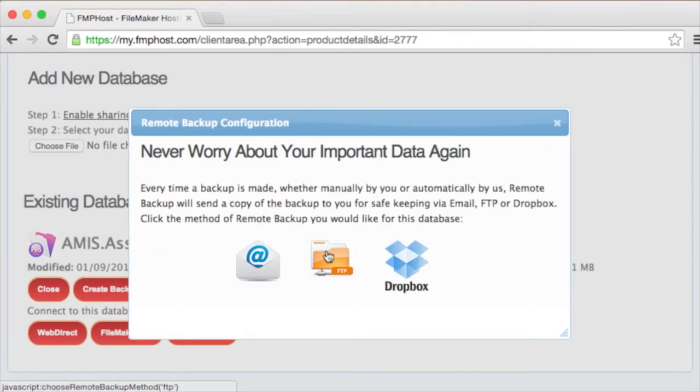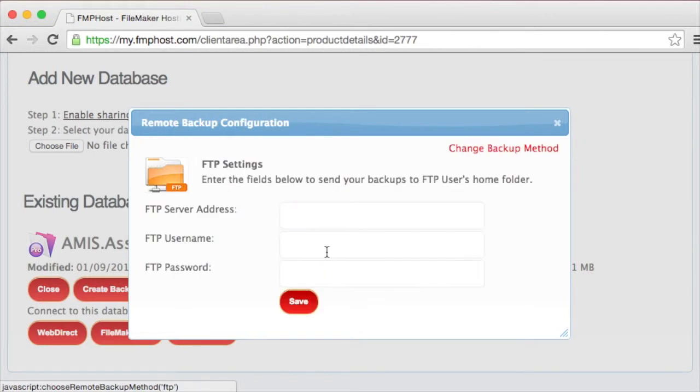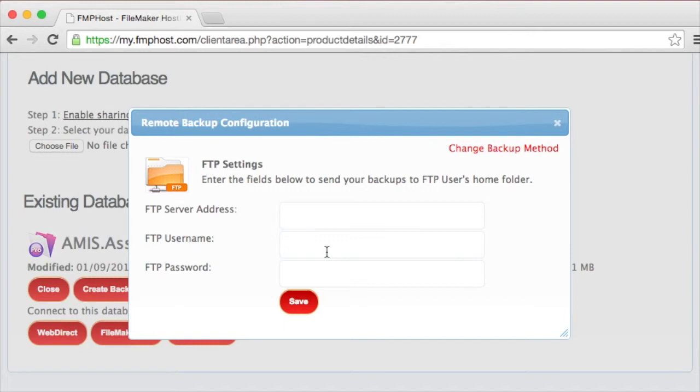The next method is to have us send the backup to your FTP server for safe storage. Most web hosting companies provide FTP server capabilities. Simply configure your FTP server address, username, and password.